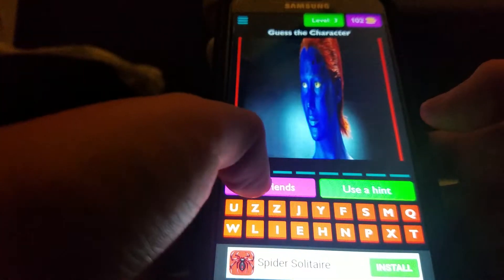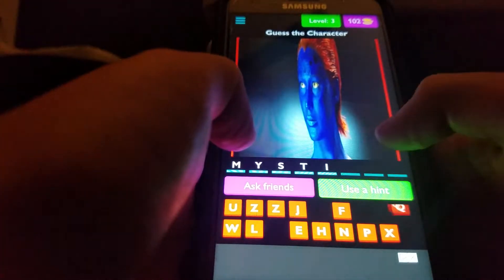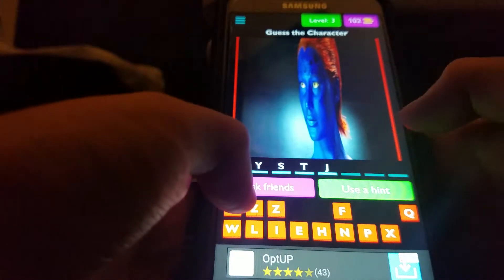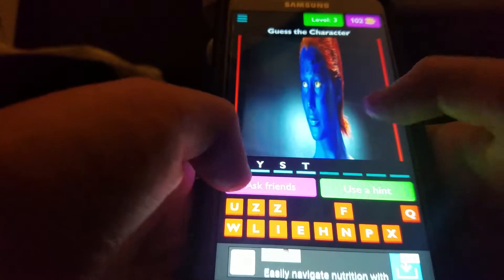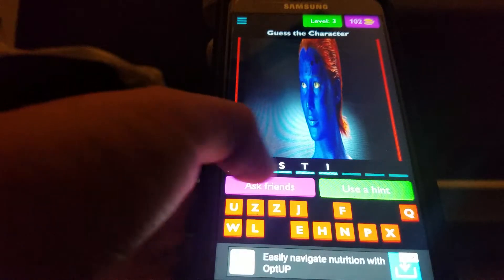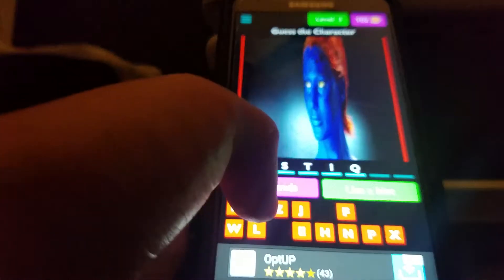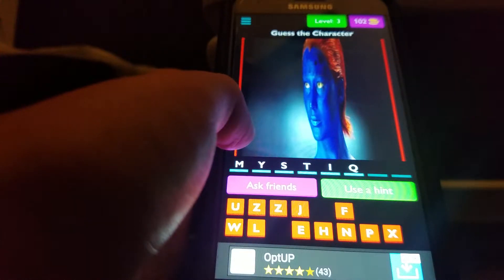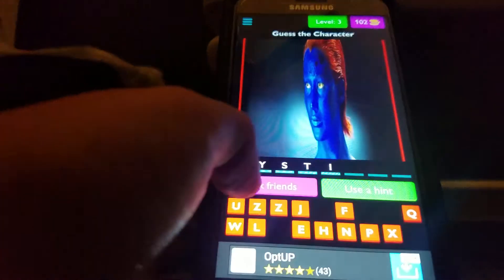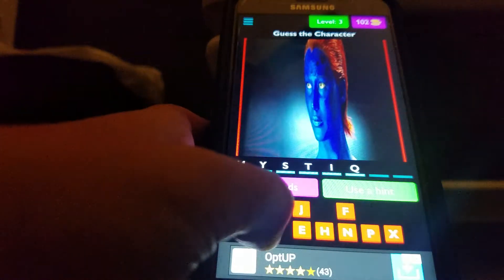Oh gosh, that's Mystique, but I don't know how to spell her name. Mystique. Nope. How do you spell it? Mystique. Where's the Y? Mystique... Mystique. How do you spell Mystique? I had to Google it.